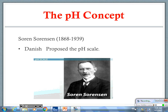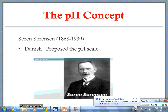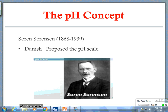Yesterday, our discussion on acids and bases took us to the strength of the acid or the strength of the base. Now, just as a quick review, who can tell us what was dependent on the strength of the acid? What did it depend on?